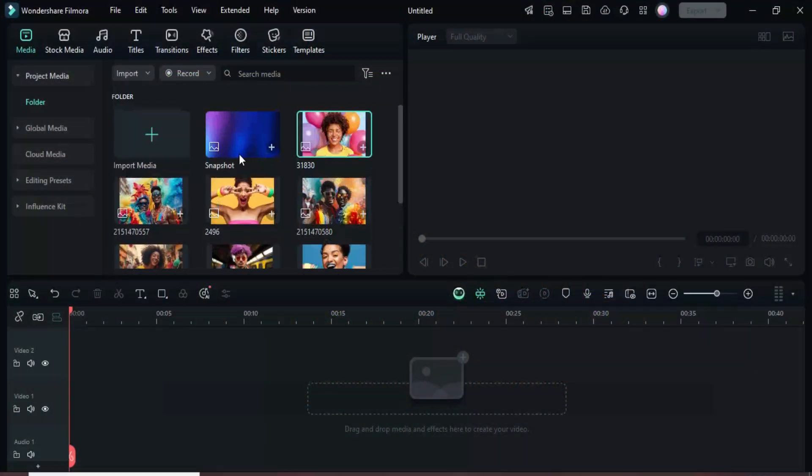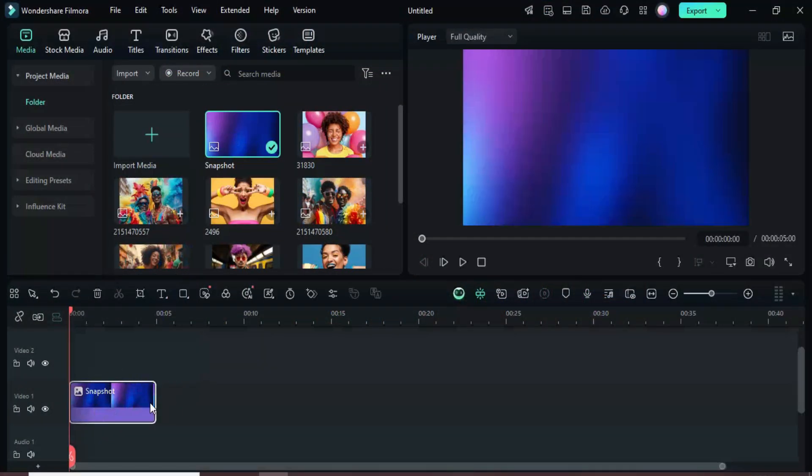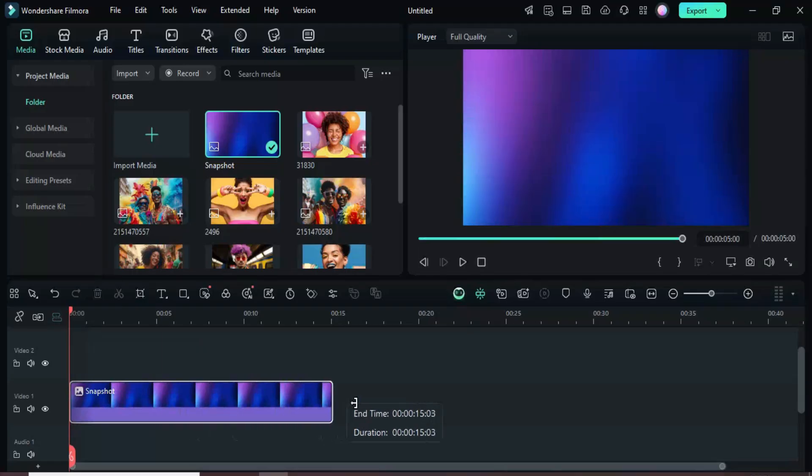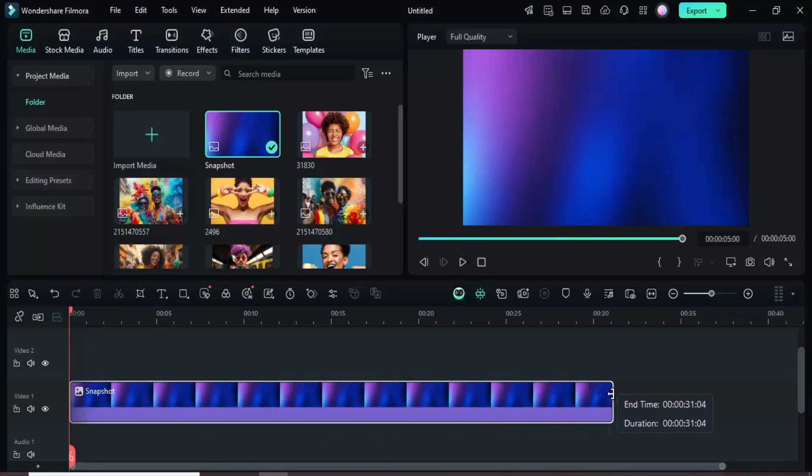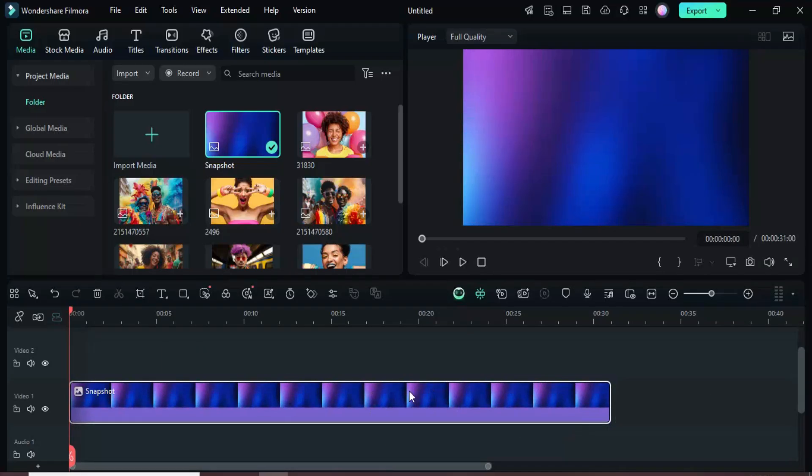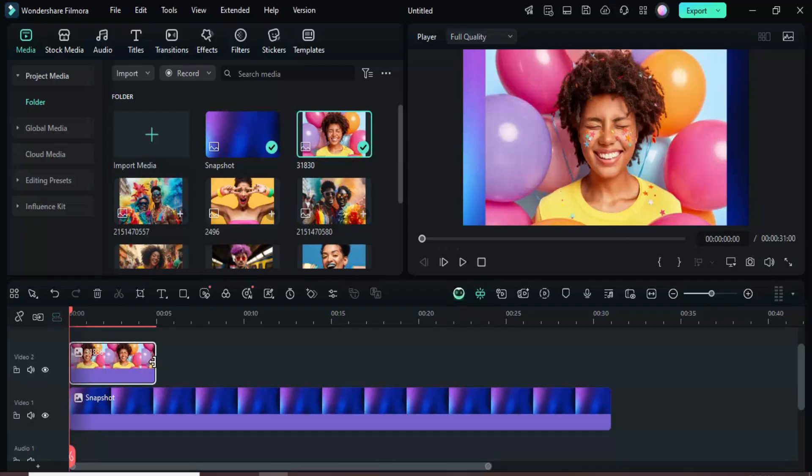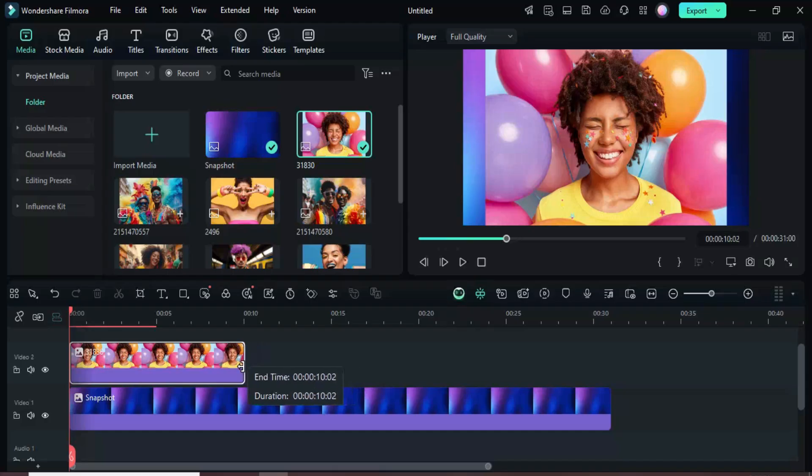Welcome. Begin by dragging a background image onto the timeline and extending it to 31 seconds. Then, from the Media tab, place another picture on the track above and adjust its duration to 10 seconds.